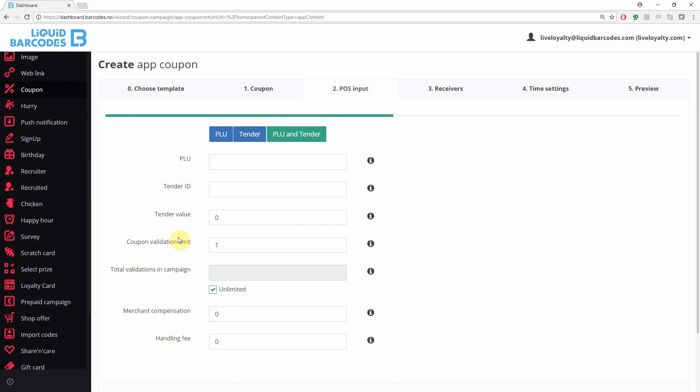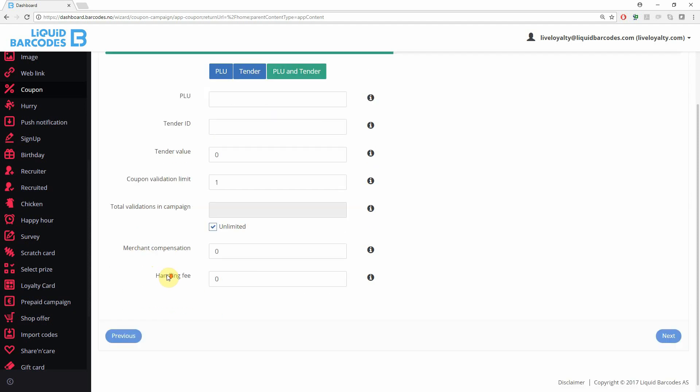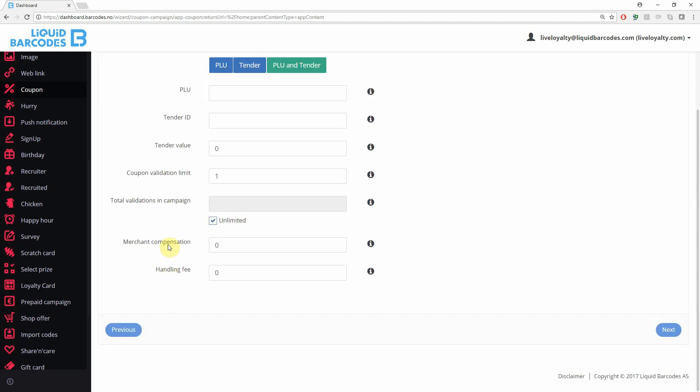Coupon validation limit limits the number of times each coupon can be used, and the total validations in campaign limits the total number of times all coupons in this campaign can be used in store. This is optional. Merchant compensation and handling fee are two parameters for settlement towards stores.